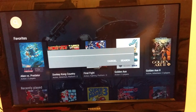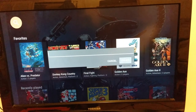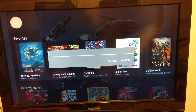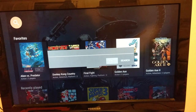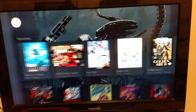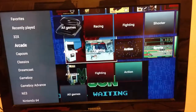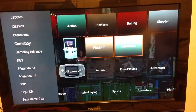You can also search for one of your games in your collection here. You can't do a voice search — I wish you could do a voice search for a game, but there's no voice searching.